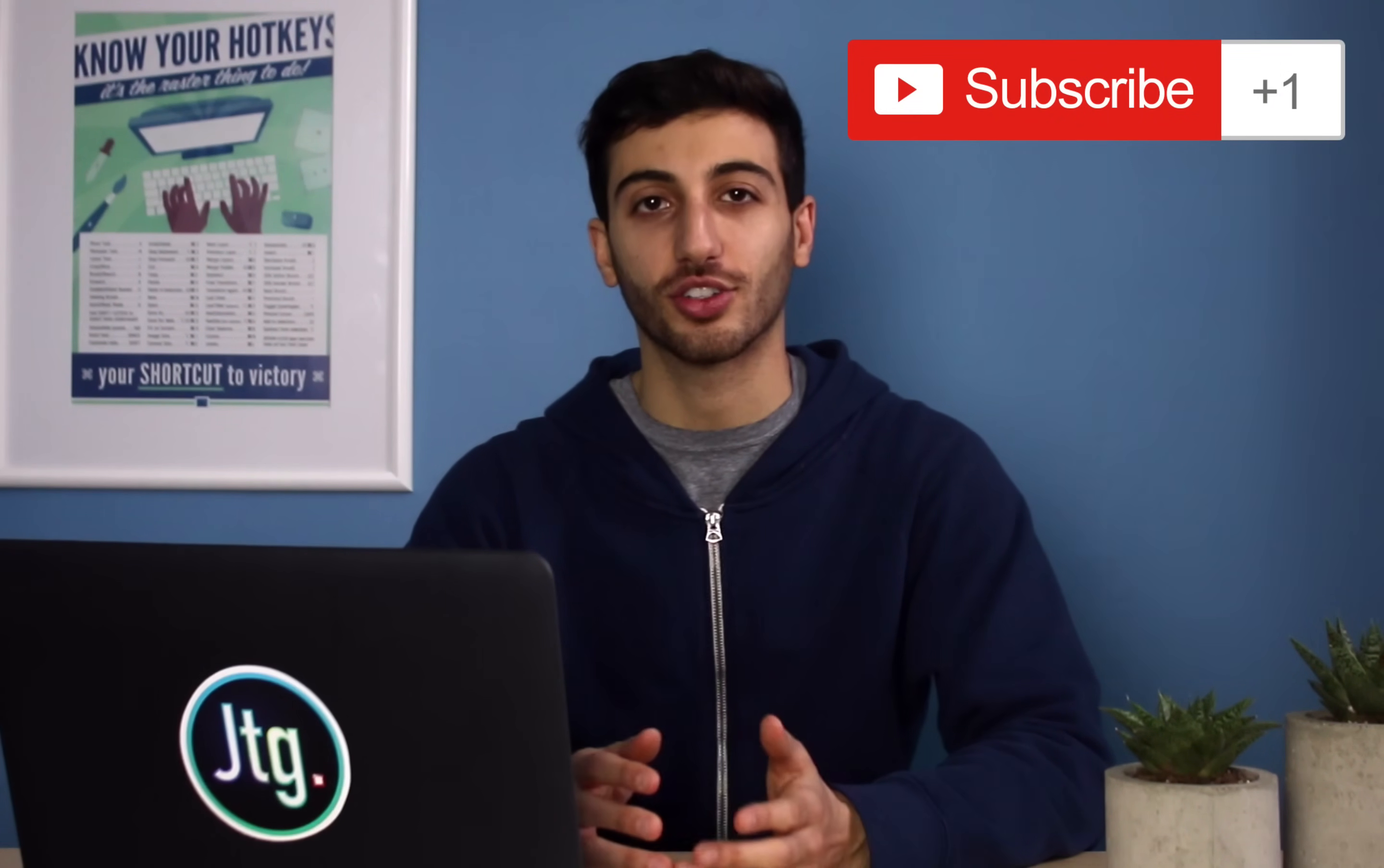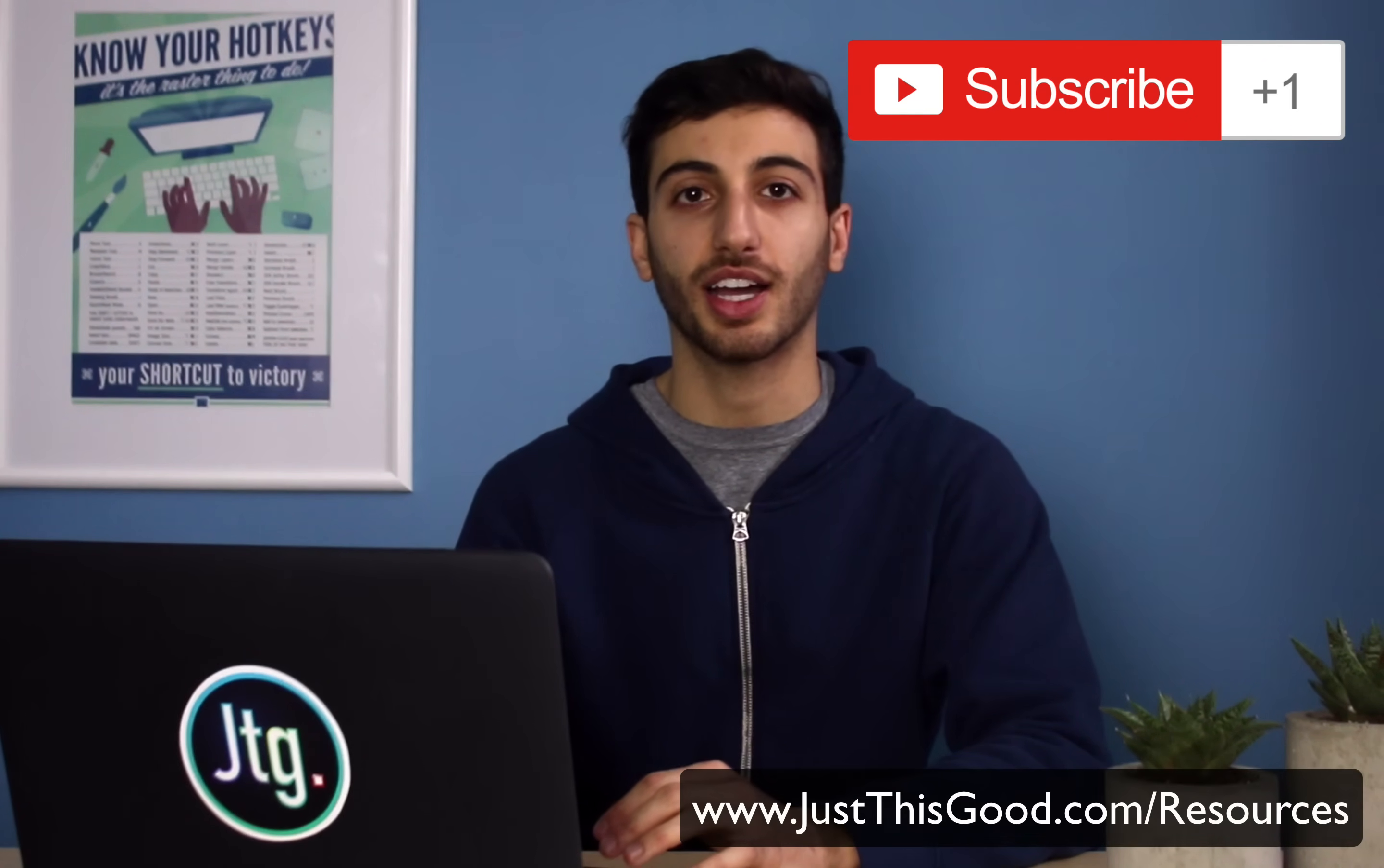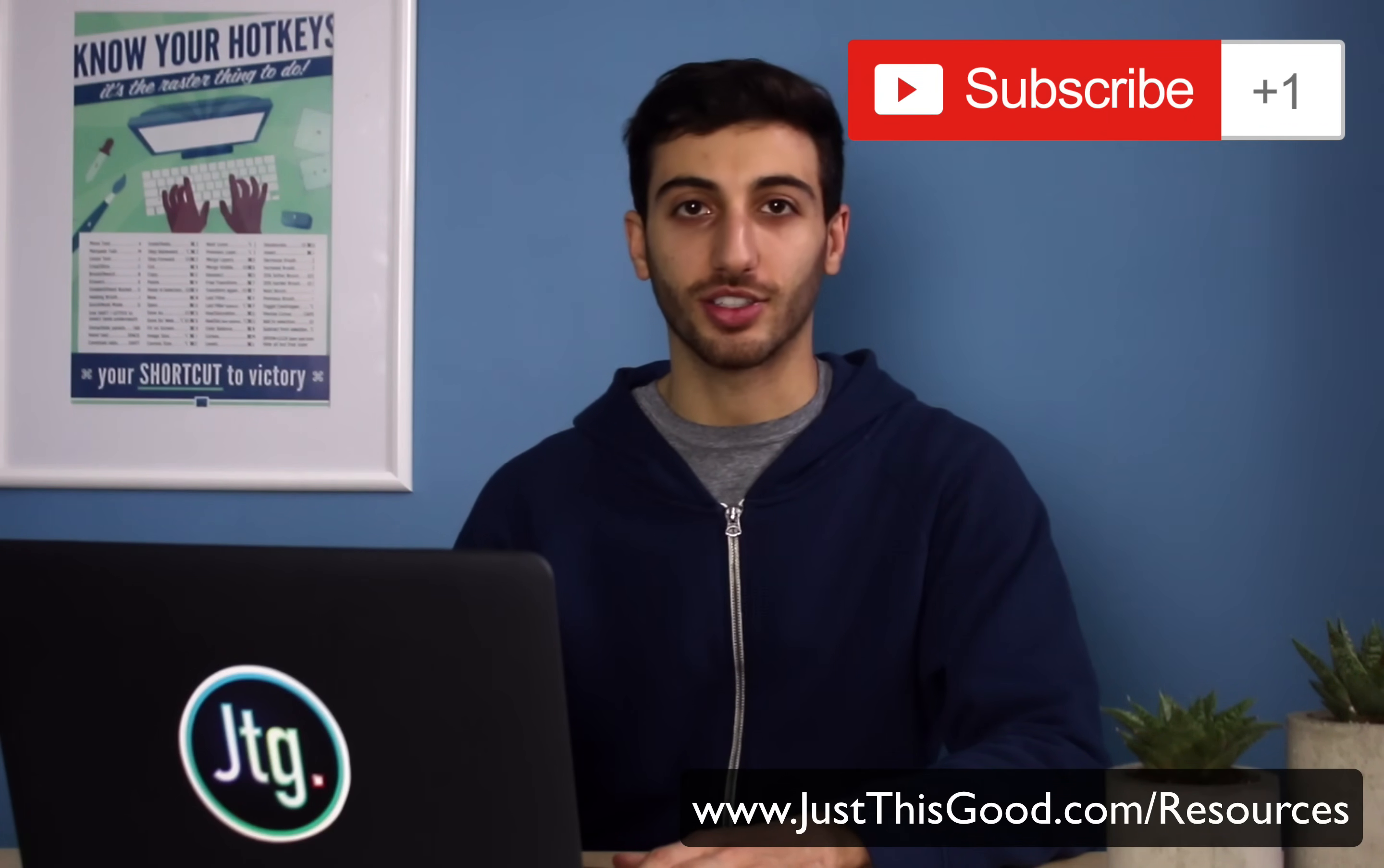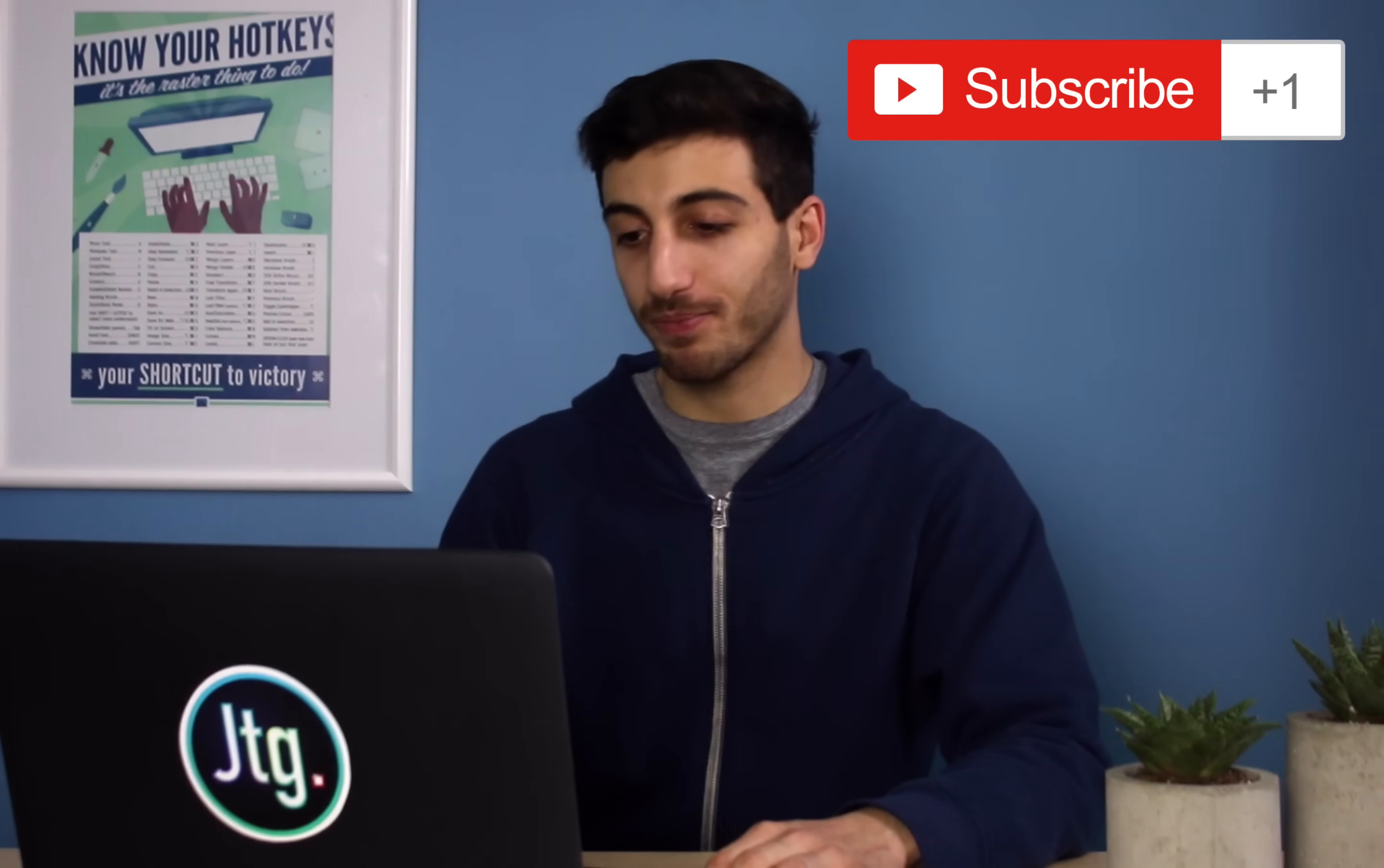So thank you guys so much for watching. If you had any questions or comments, feel free to leave them below. I'll answer you. If you enjoyed the tutorial, make sure you subscribe to my channel to stay tuned for future tutorials. Also, you can find the template, the example that I made here on my website, justthisgood.com, under the resources page. I'll leave a link below. And all these stock photos and more on the resources page of my website. So once again, thank you guys so much for watching. Thank you for subscribing. And I'll see you next time.